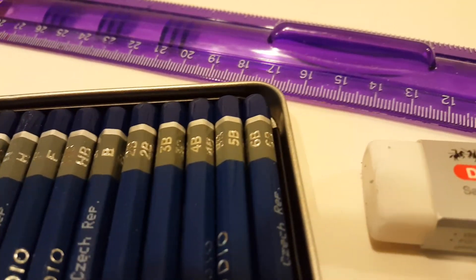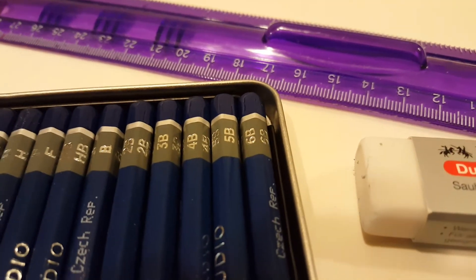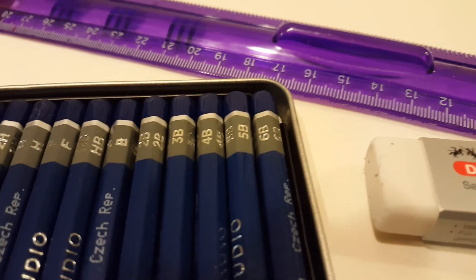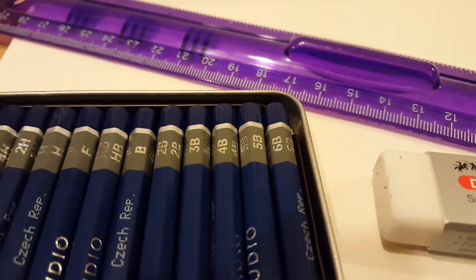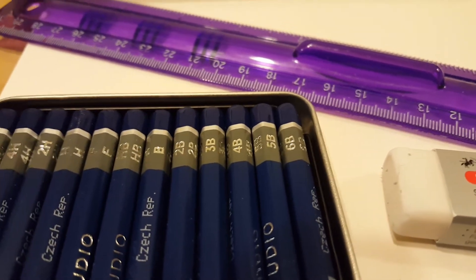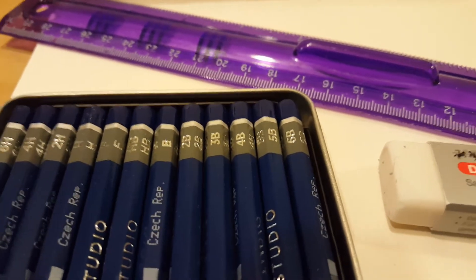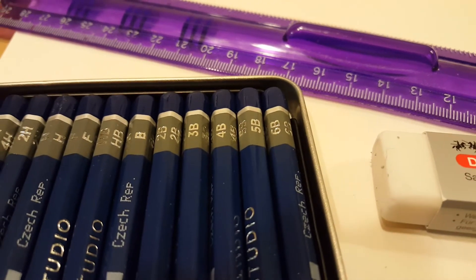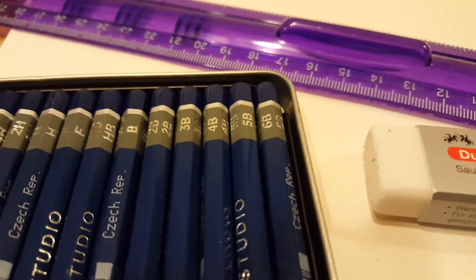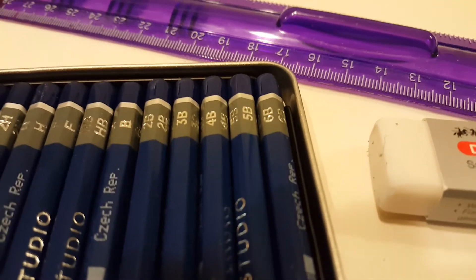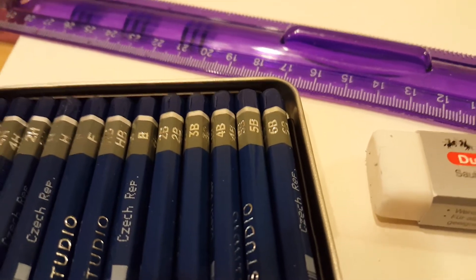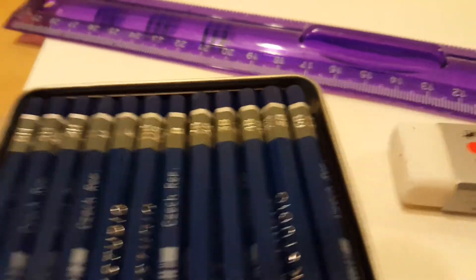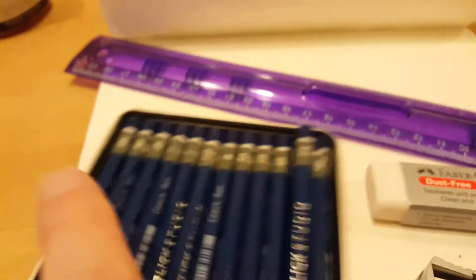Then over way over here on the right we have 6B and B stands for like blackness or bold, whatever you want to think of it. But with a B pencil it's a very soft lead so it's going to leave a much darker line. So let me show you what that looks like.